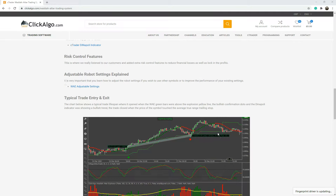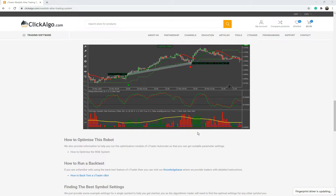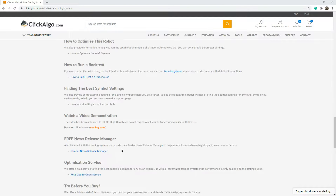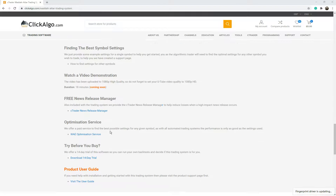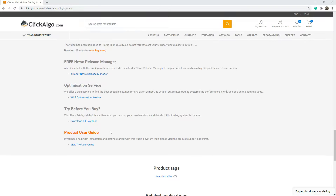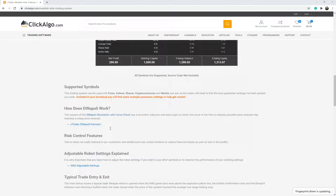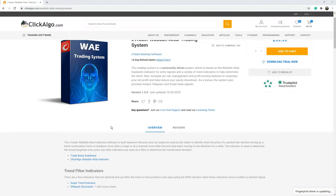Scrolling down this page, it'll give you more information on how to run back tests. We're going to put the video here. It's got a news release manager we're going to integrate and it's got 14-day trials. If you want to download it on a 14-day trial and give it some back testing, you can.